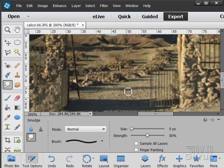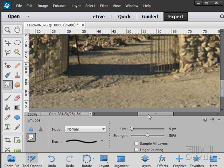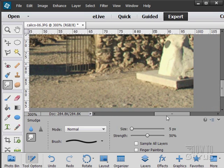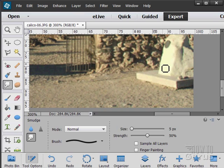Or if we have a spot that should be smooth, like right here, you can try to smooth that out just by coming in and smearing it with that finger painting tool.